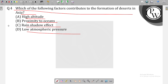So the correct option is rain shadow effect. Why is it? Because rain shadow effect contributes to the formation of desert in Asia. A mountain range can block moisture-laden air from reaching certain regions, resulting in arid conditions. Take care. Thank you, class.